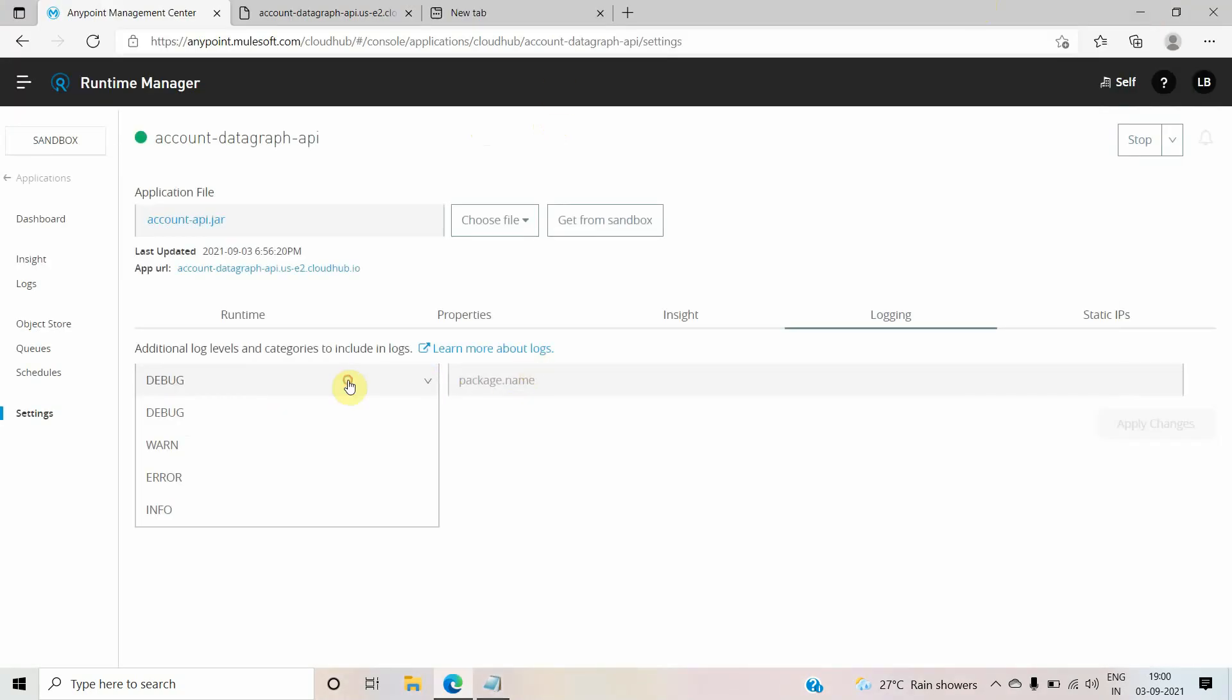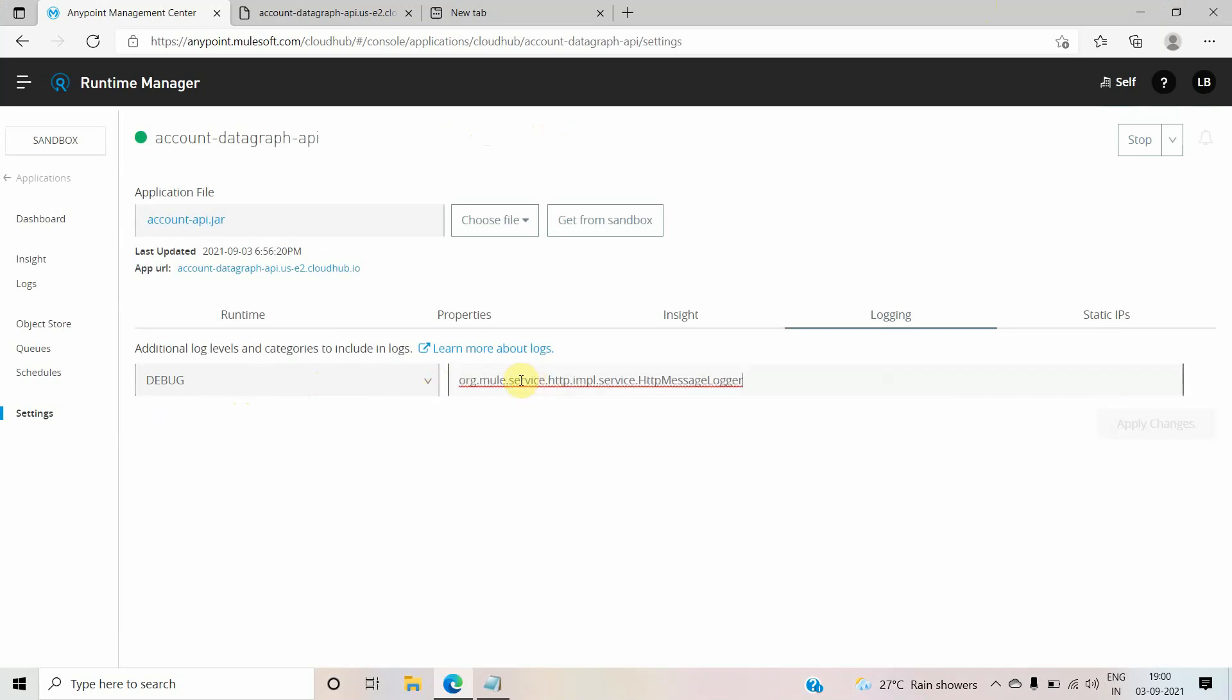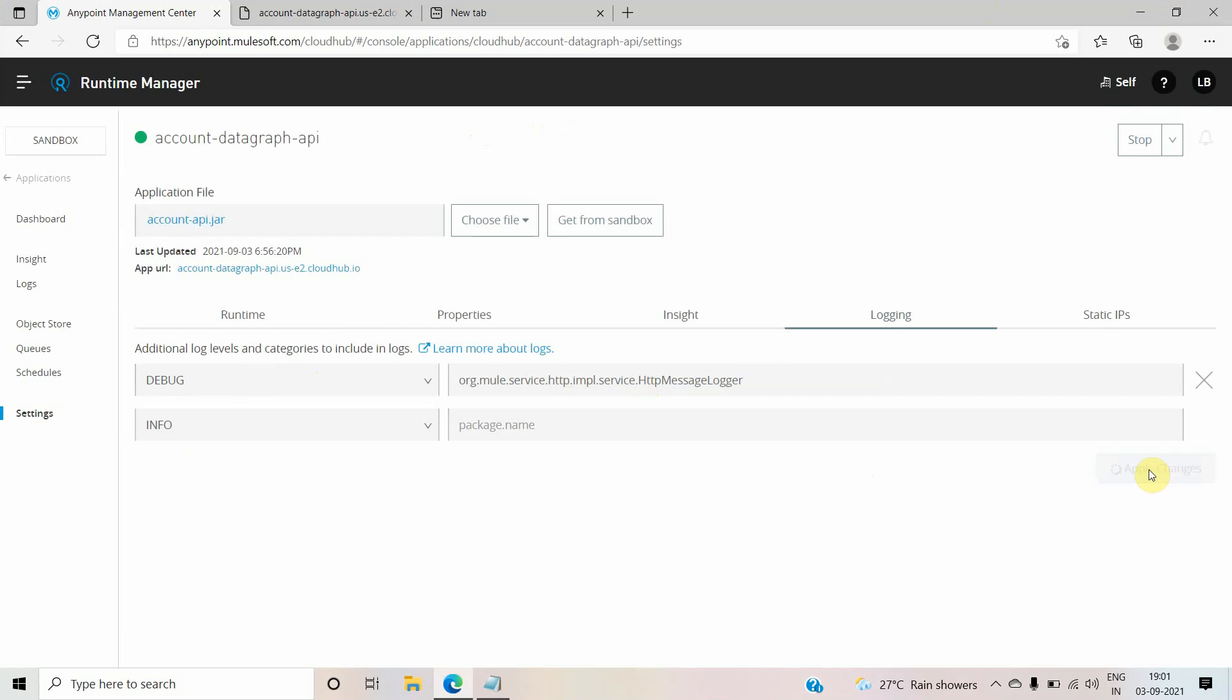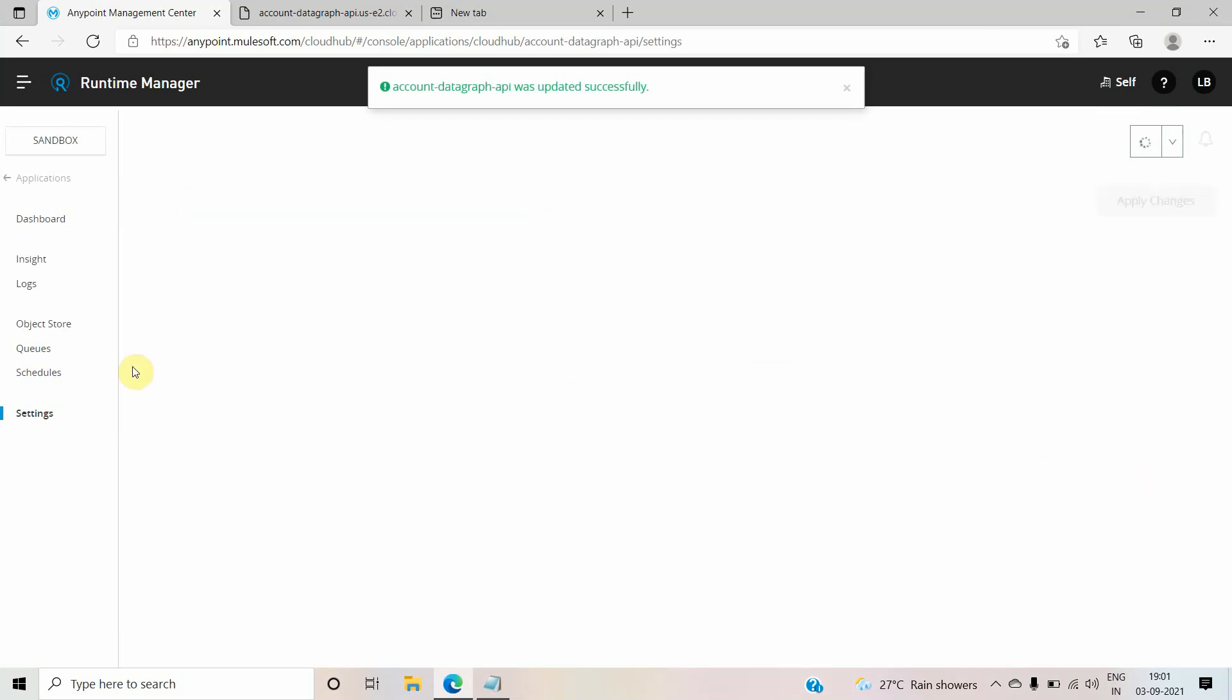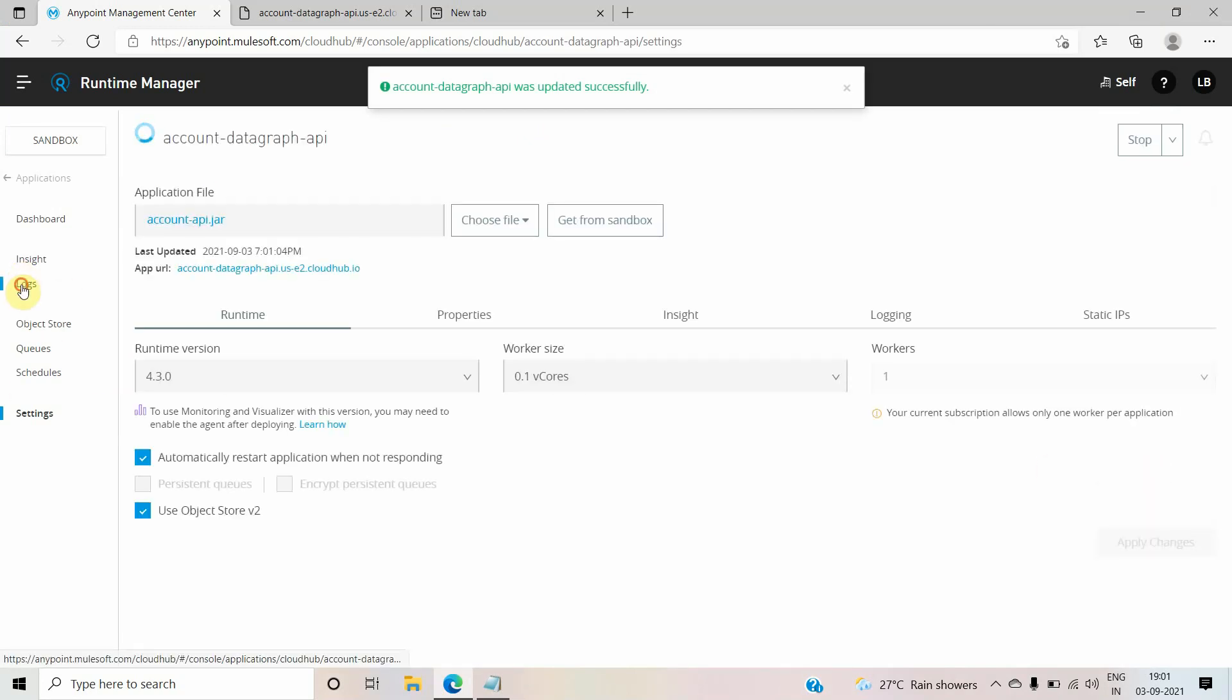You copy this and I will use the debug mode. There are different log levels you can use, but I will use the debug level because it will do more logging. I will just add this package org.mule.service.http.impl.service.HttpMessageLogger. Once you add this and say apply changes, it will take seconds to get applied. Yeah, it got applied.